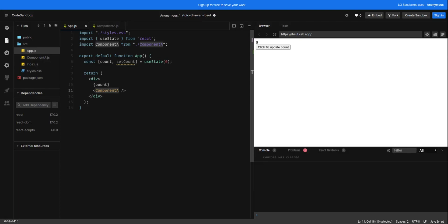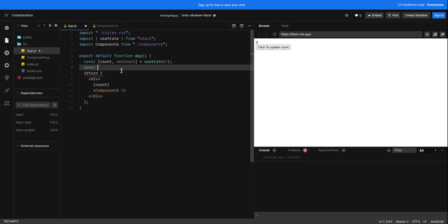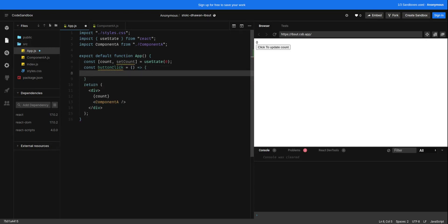In this case we can use callback functions. We can define a callback function inside the parent component and then we can pass that callback function with the help of props.